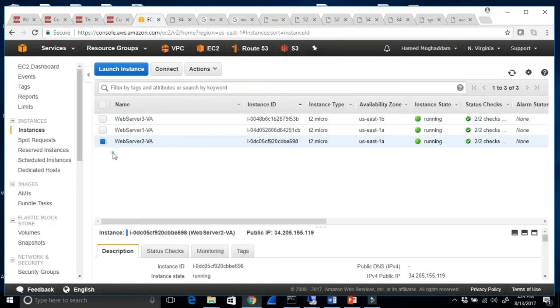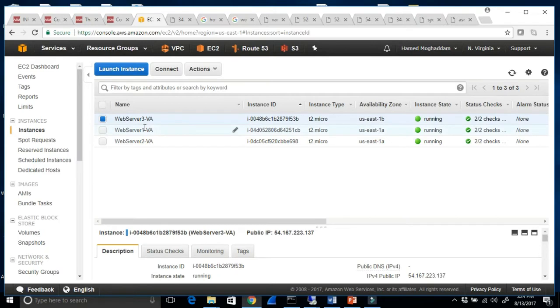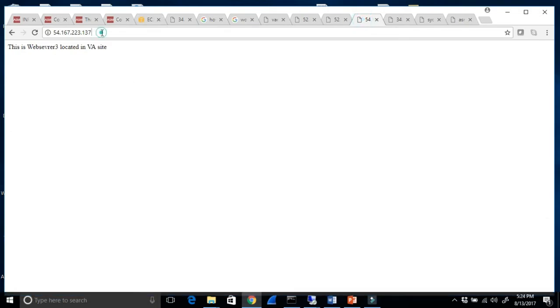Let's go to web server 3. I have created the EC2 instance and installed the web server. This one is 54.167.223.137. When I paste that in the browser and click refresh, that's another web server located there. So we have both web servers running.